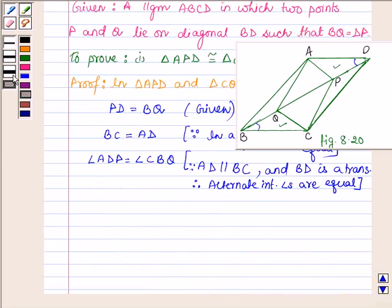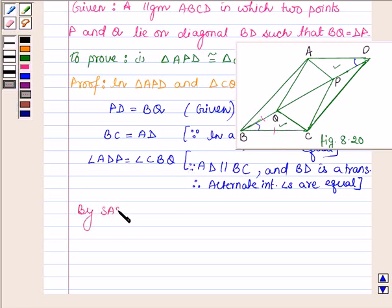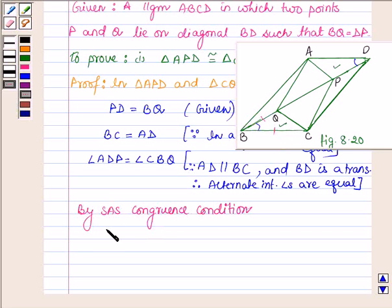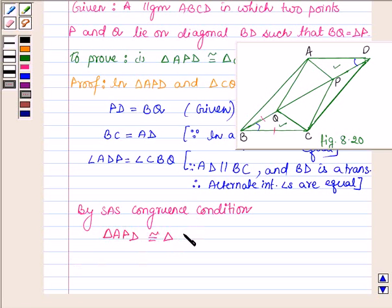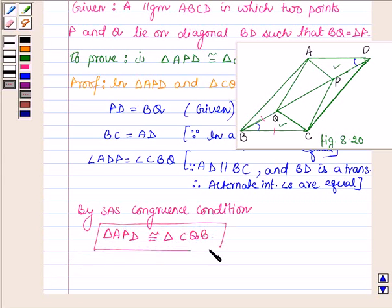So by the Side-Angle-Side condition, we have triangle APD congruent to triangle CQB. So this completes the first part.